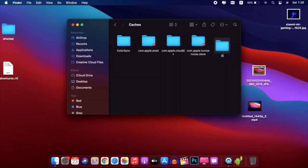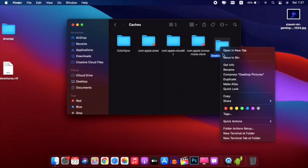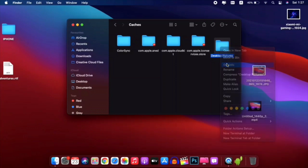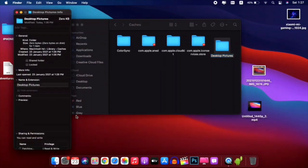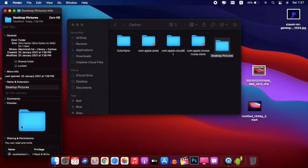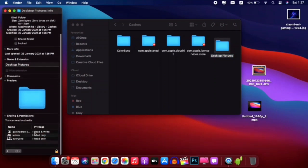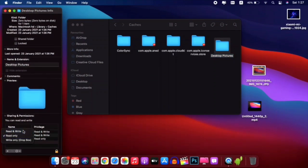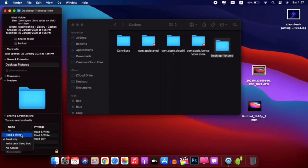Scroll down and make sure you tap on read and write for the second option for admin and for everyone. Now open the folder and name a new folder with the same UUID you just copied.